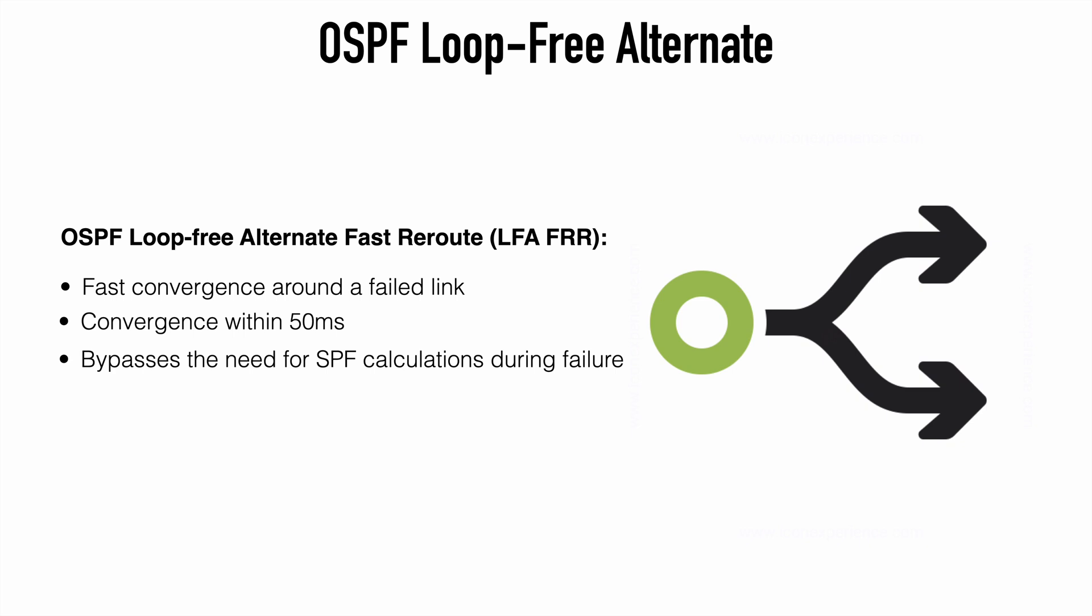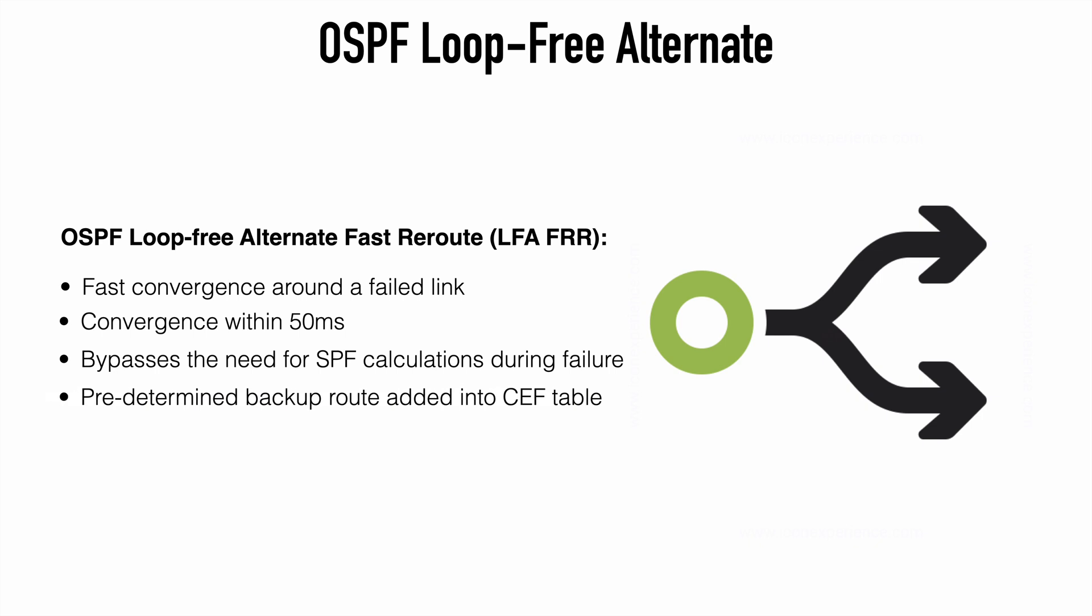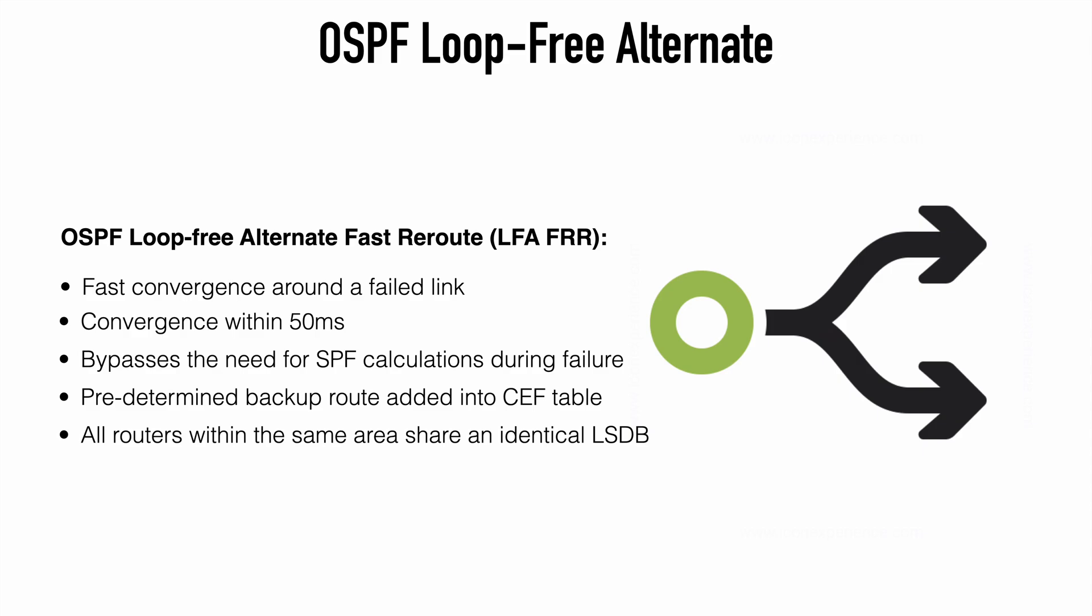LFA allows OSPF to determine a backup next hop for every primary next hop and install this information into the CEF table. This works because, since OSPF is a link state protocol, all routers within the same area will share an identical link state database.